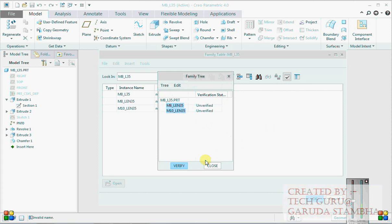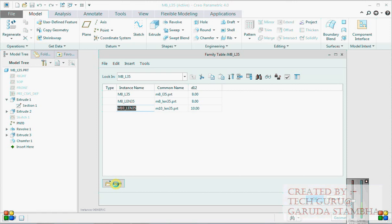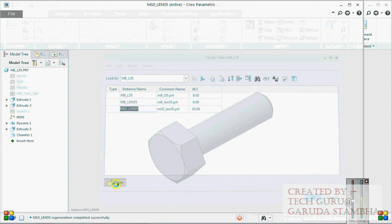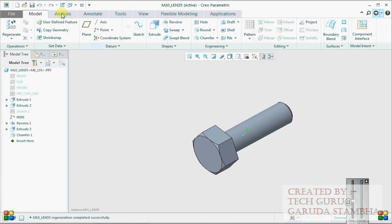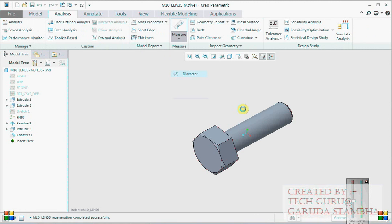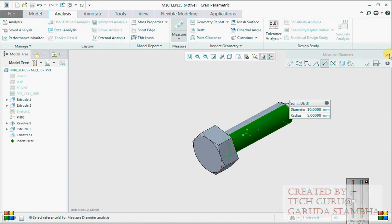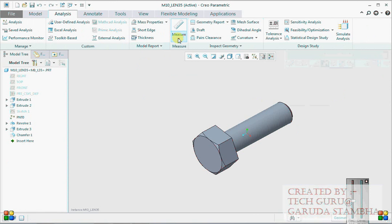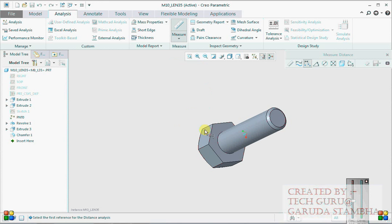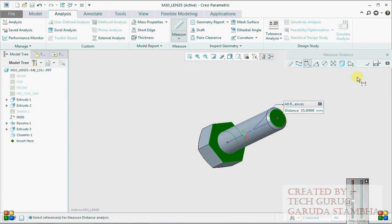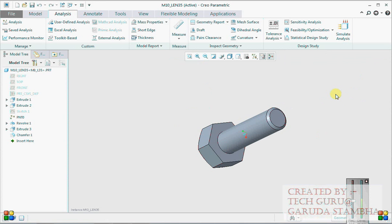Verify - it should be a success. Open this. Verify all the dimensions are right: dia is 10 and the distance is 35. So our very first family table, which contains only nominal values, is ready.